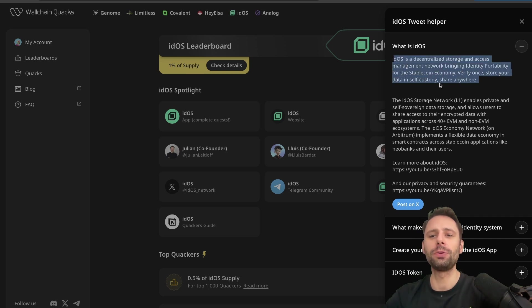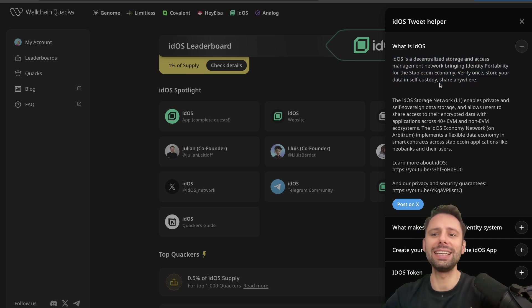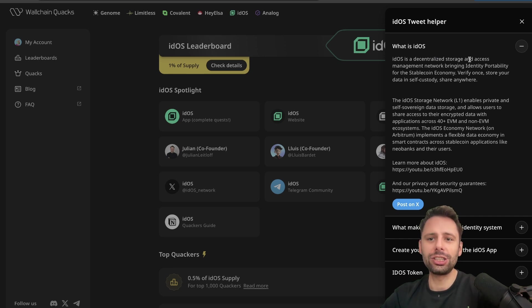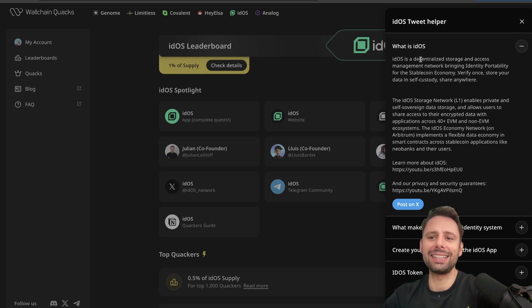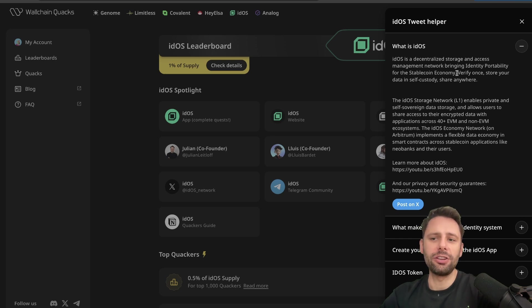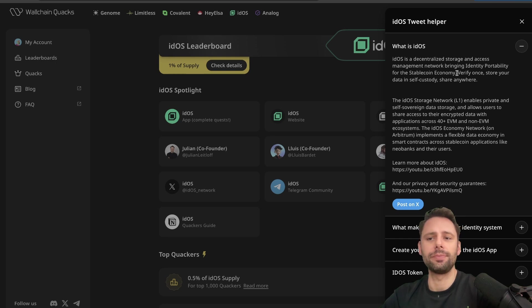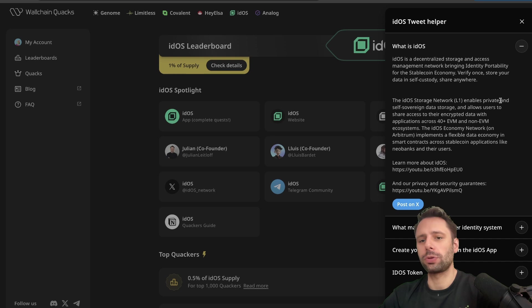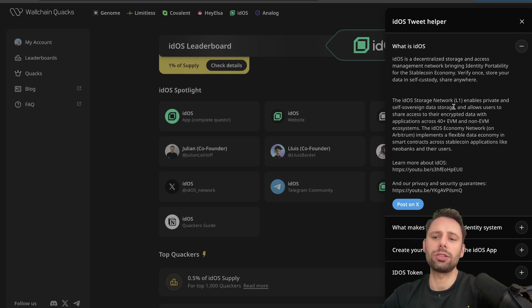And then they have some great explanations in short what a platform is, and I think this sums it up great. So this is why we're going to go through this before we dive any deeper, because it's explained very well. So what is IDOS or Eidos? It's decentralized storage and access management network bringing identity portability for the stablecoin economy. Verify once, store your data in self-custody, share anywhere.